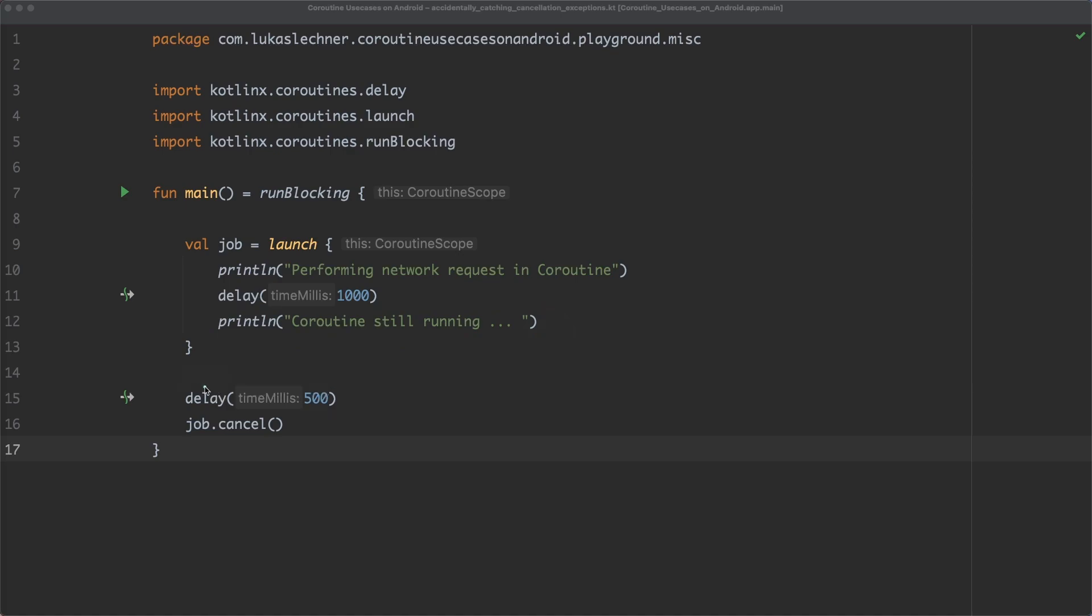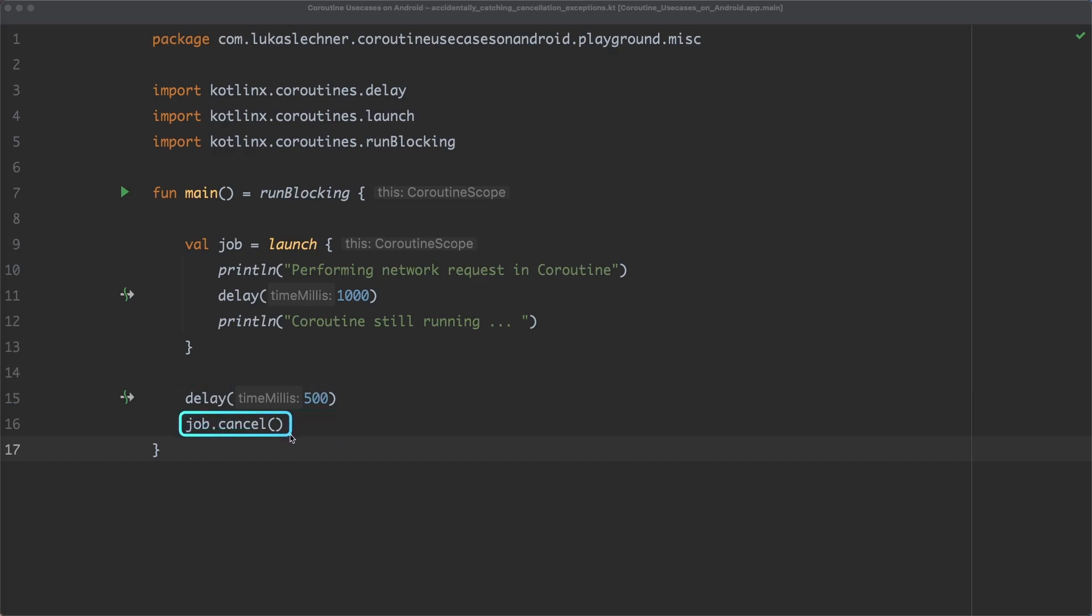In our main function, we also then delay for 500 milliseconds and then, in the end, we cancel the job. This should simulate that the coroutine is cancelled while the network request is still in flight. And if we run the main function, nothing surprising happens.